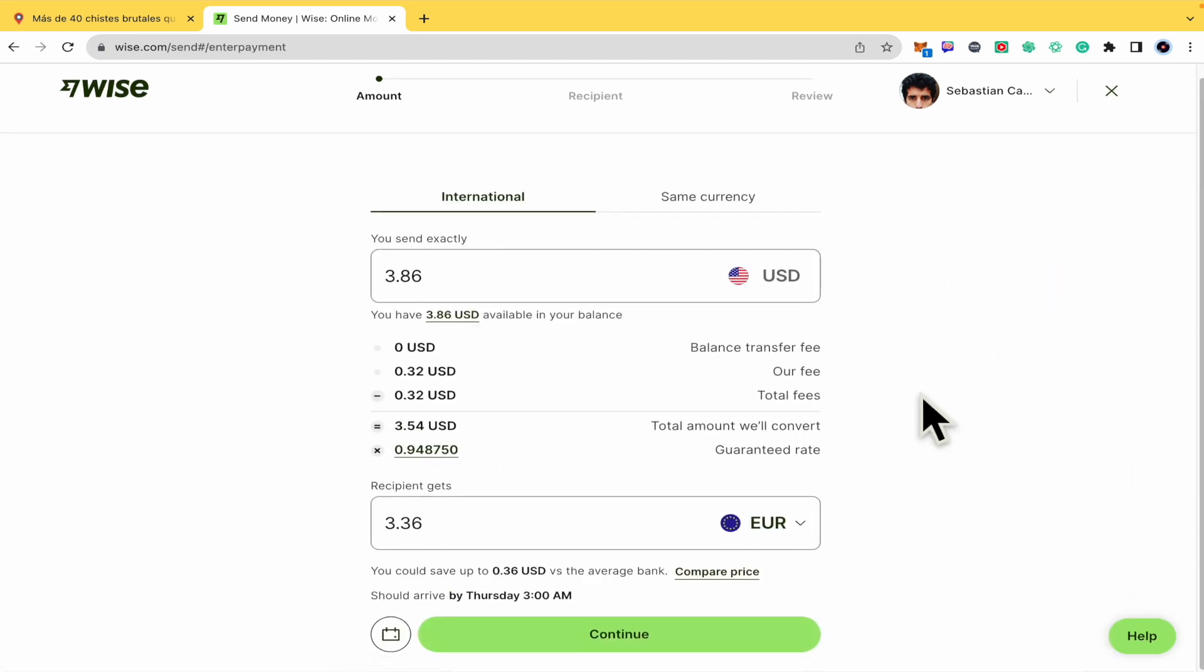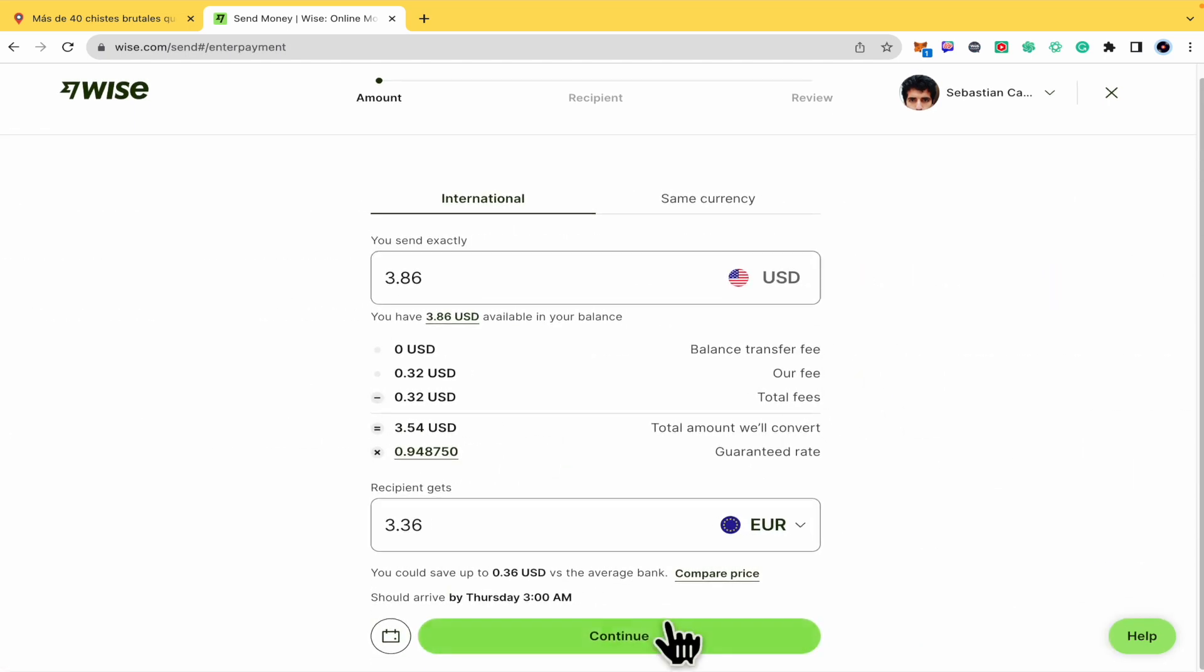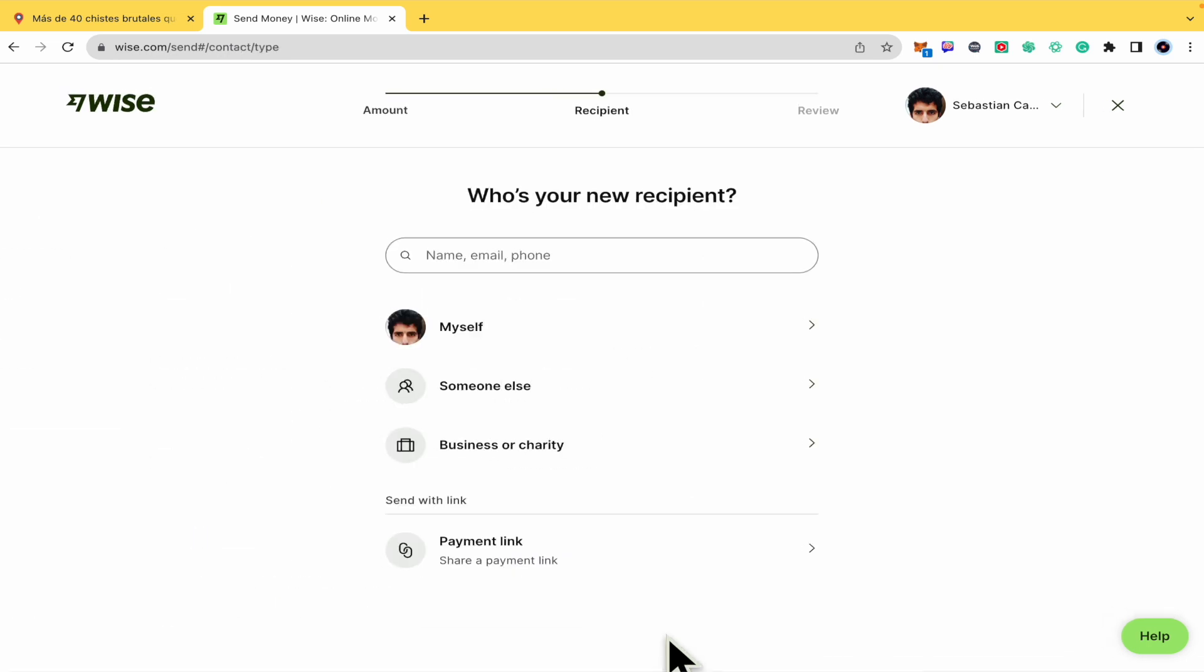Here you must select the amount. Let's suppose this is all the money I have right now. And now, who's your recipient? As you can see in this bar, you have the option for name, email, or phone.